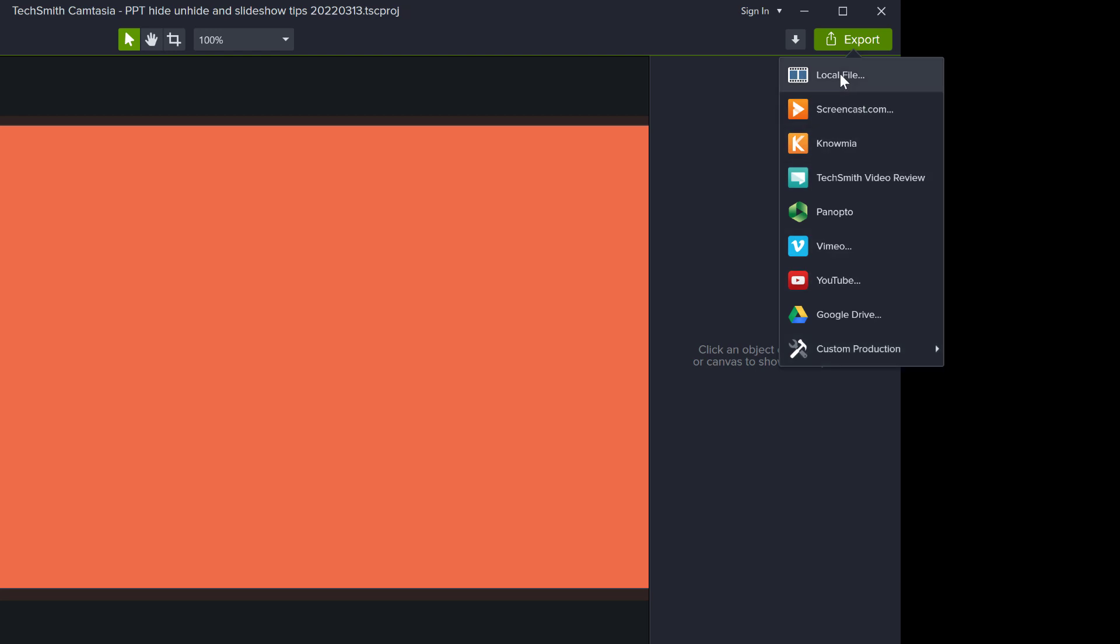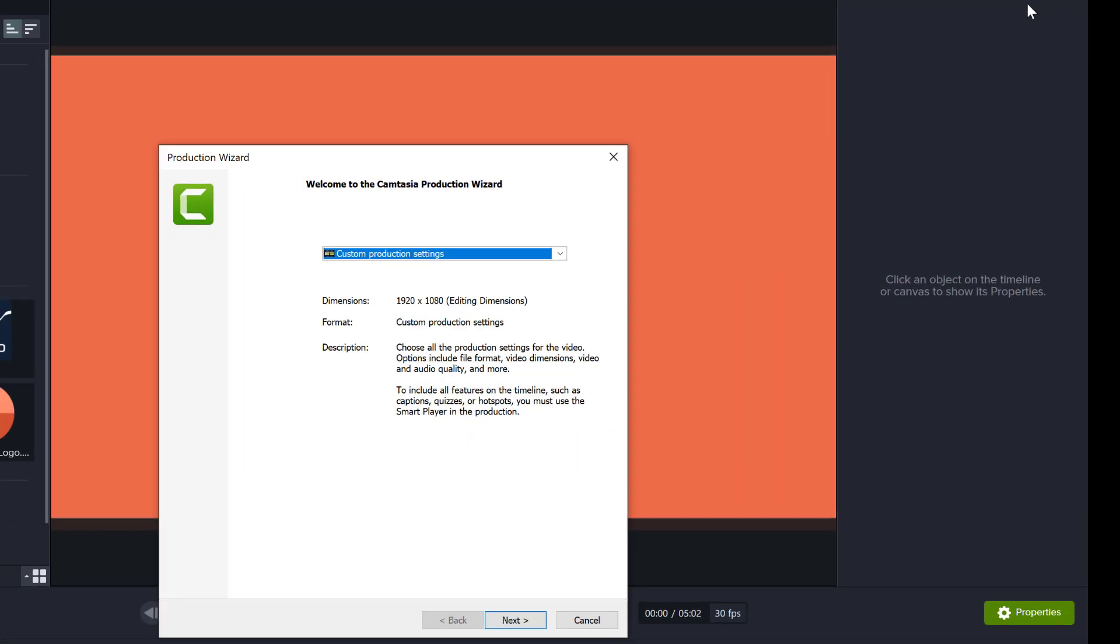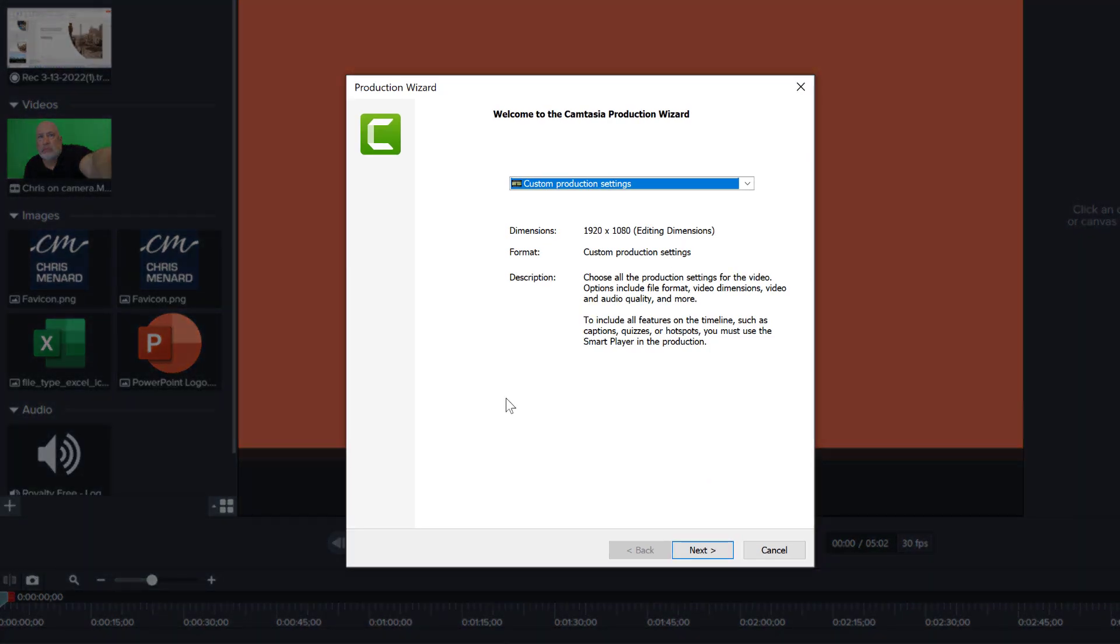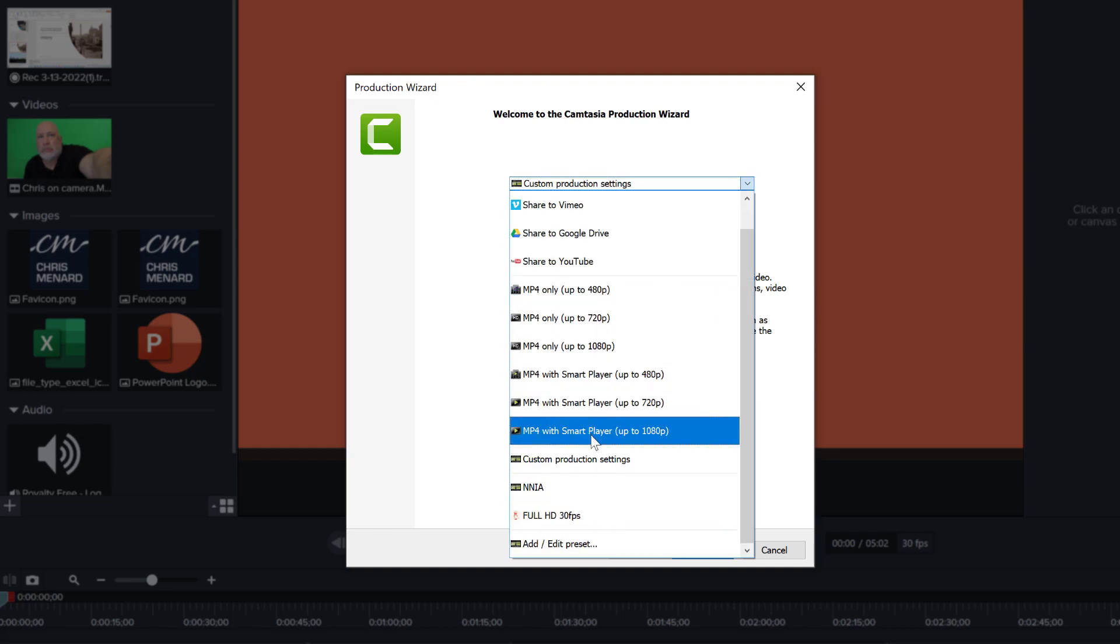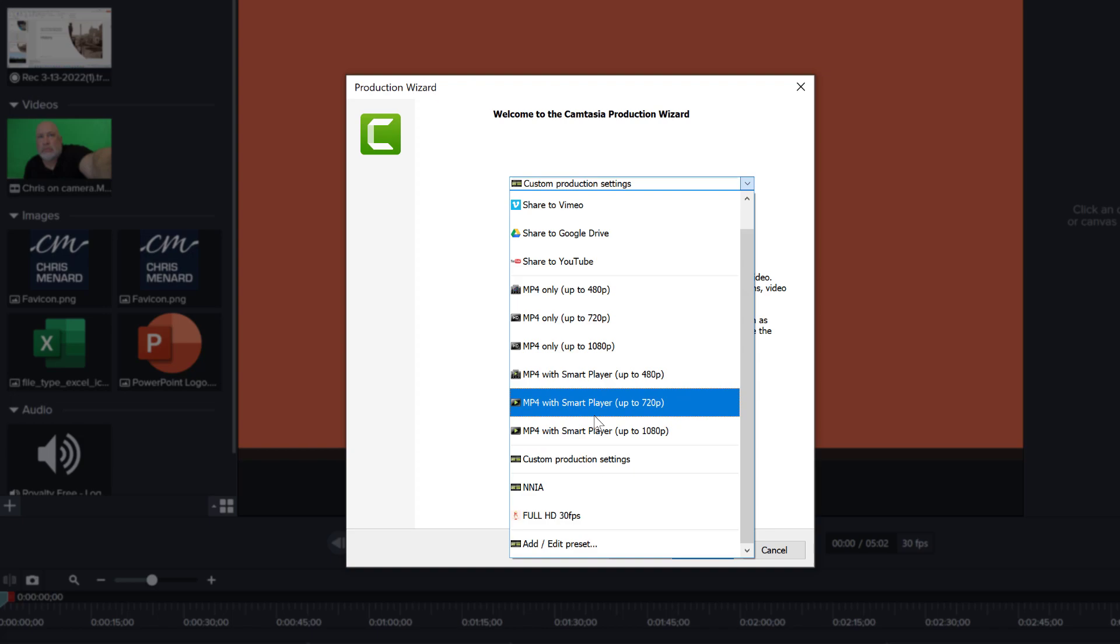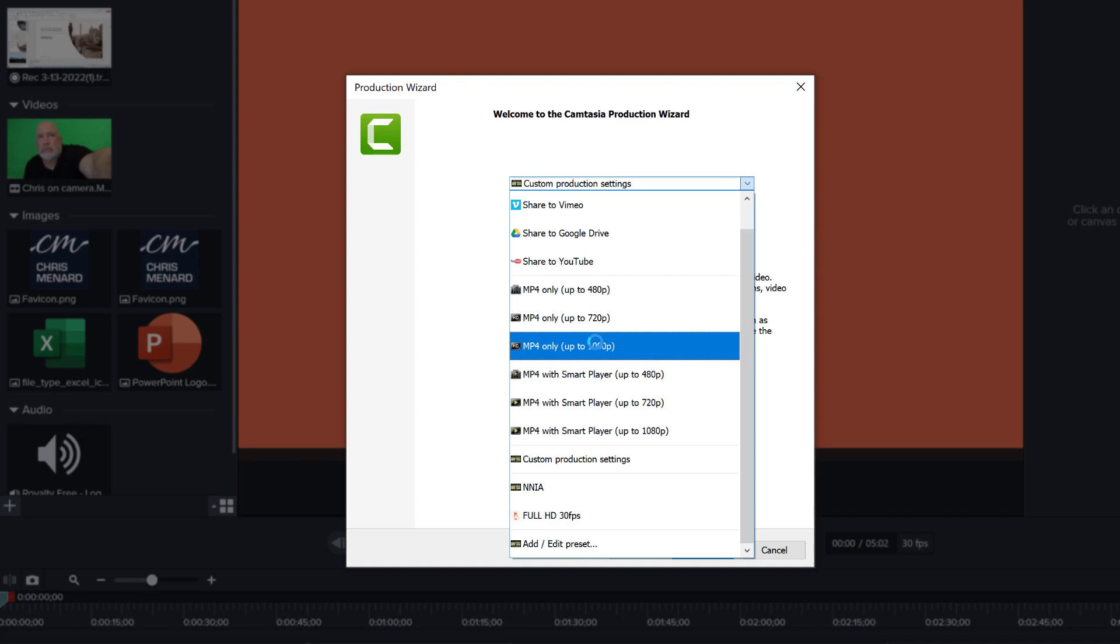So if I go to local file and want to export an mp4 video file with the best quality, these are the options I use. I go to the dropdown here. If you use any of these presets that come with Camtasia pre-installed, they tend to have quite low quality. I don't like them.